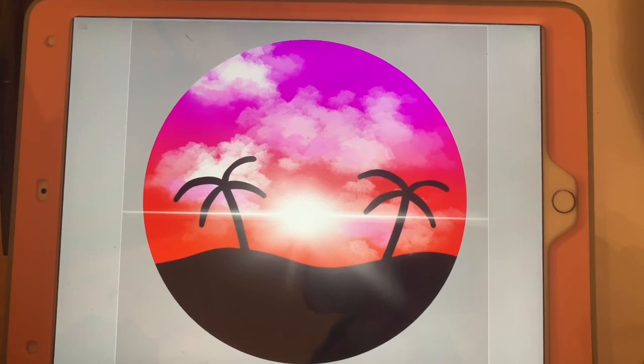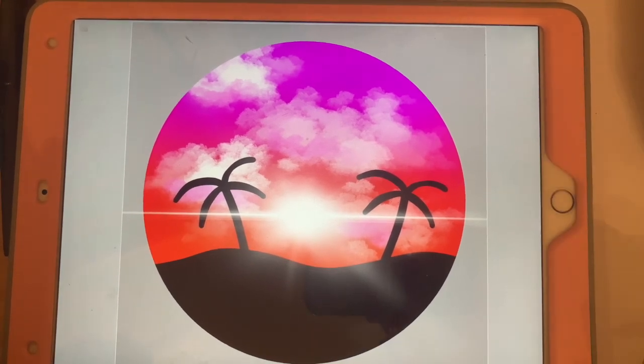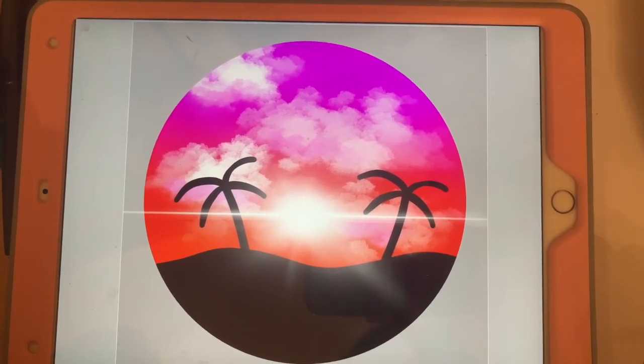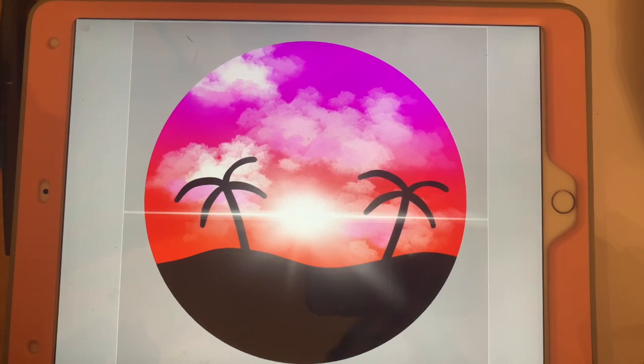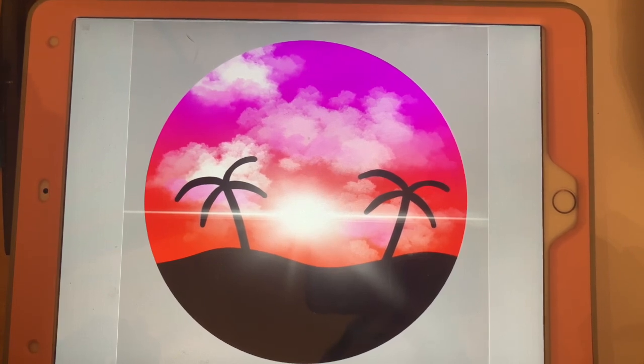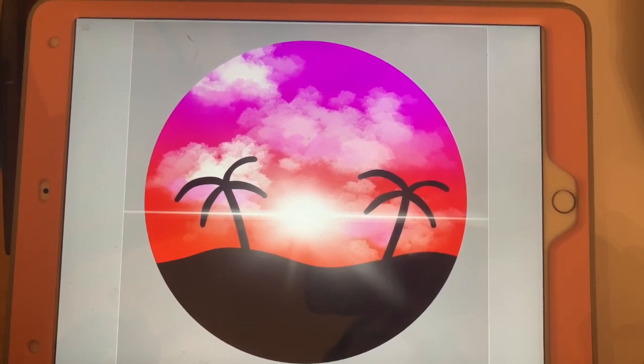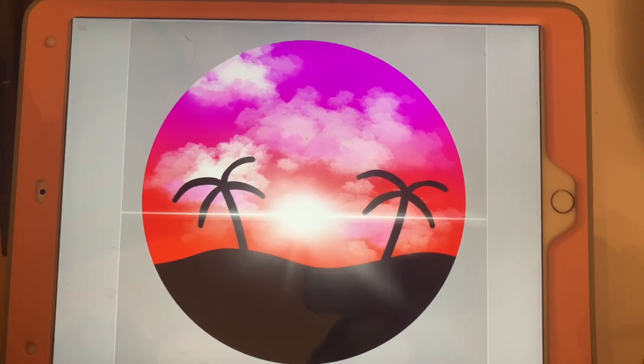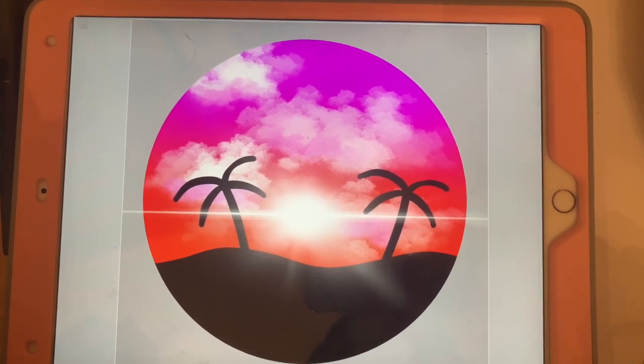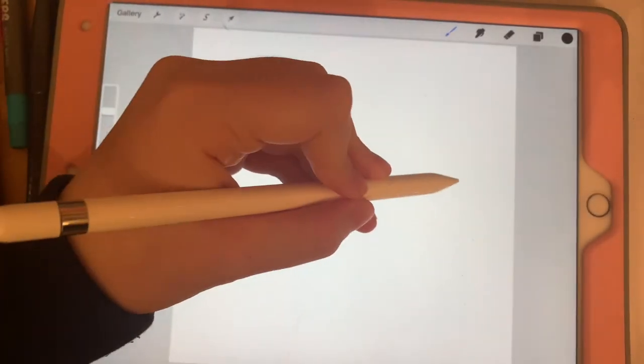Some basic information: the app I use is called Procreate, and the logo is my profile picture. The iPad I'm using is the iPad Air, and the Apple Pencil I'm using is the first generation one.